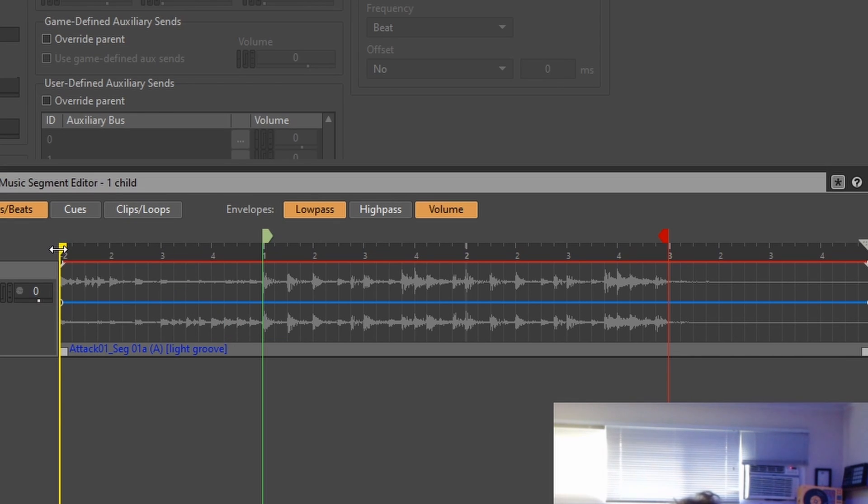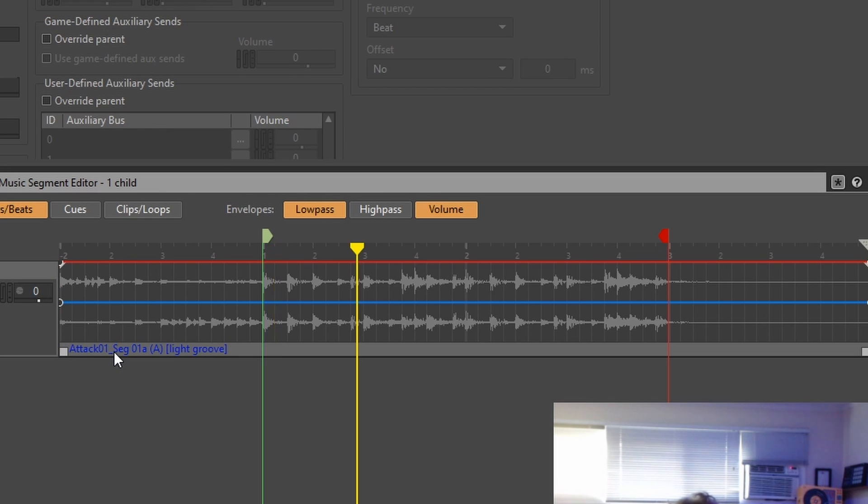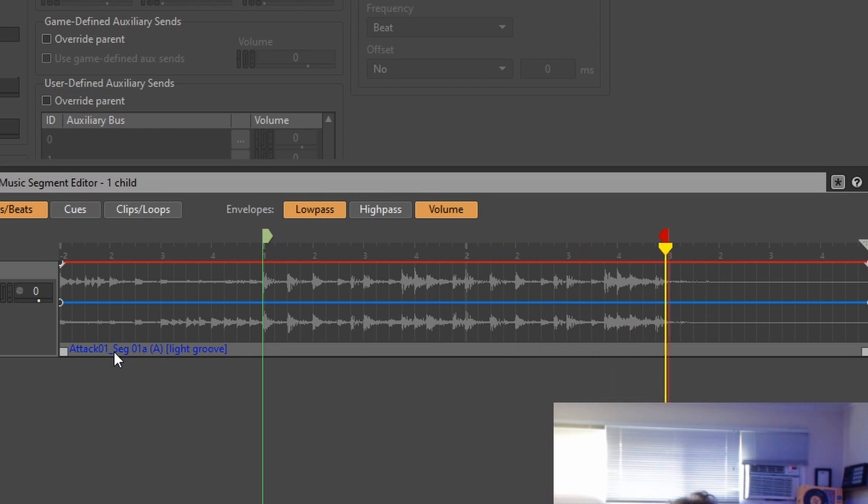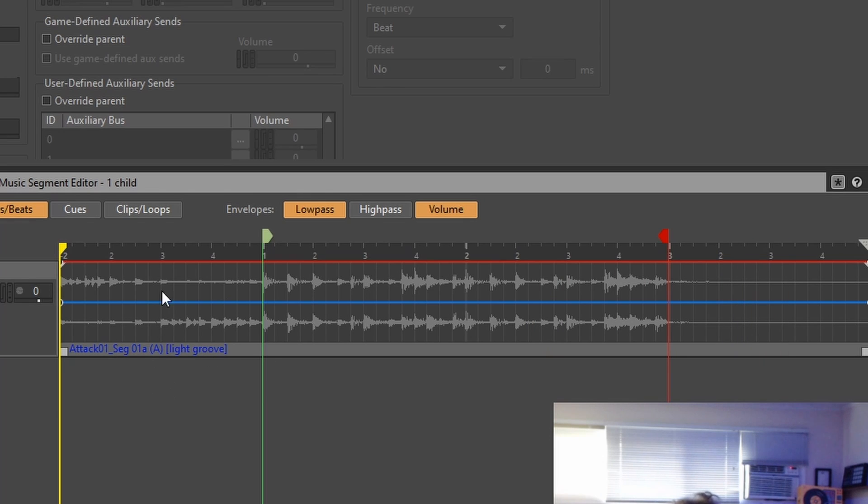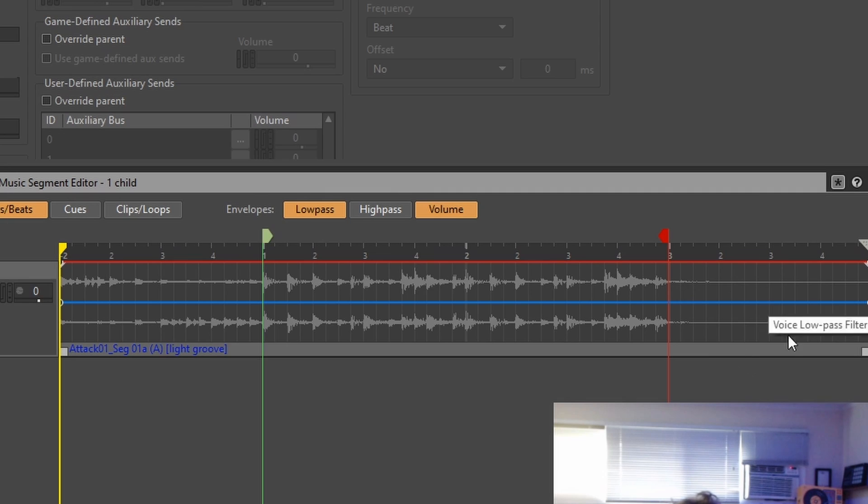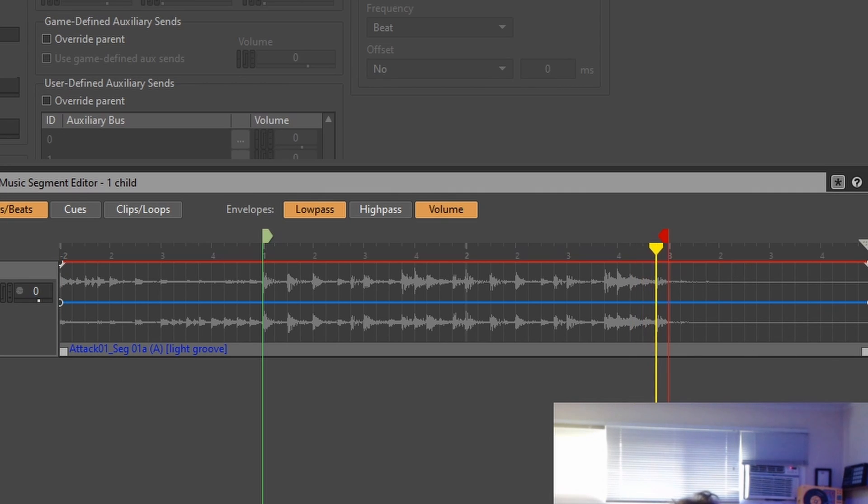So let's just hear this. Okay, so we have a little bit of a pre-roll, we have an in-point, we have an out-point, and then we have the post-roll, which is just kind of reverb and delay, and so on.